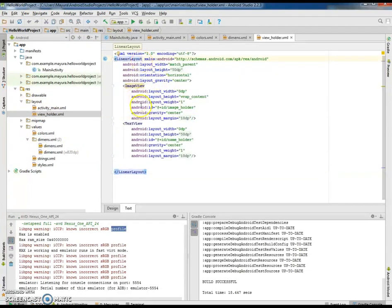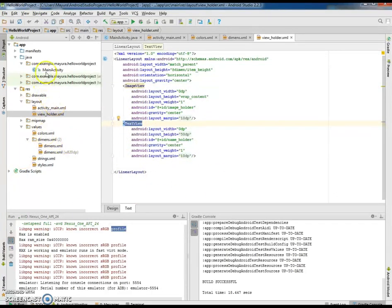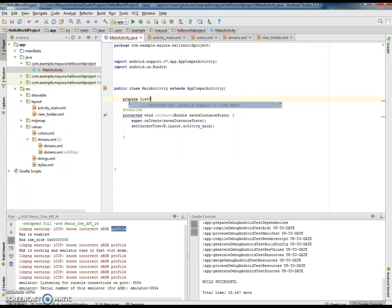The view_holder is a linear layout with horizontal orientation, having an image view and a text view. We will fix the height of this layout to 50dp and divide the two views — image view and text view — using the layout weight property. Since the layout weight is set to 1 for both, they will occupy equal space: image view occupying 50% and text view occupying 50%. Now let us come back to the main activity and declare the variables for list view.